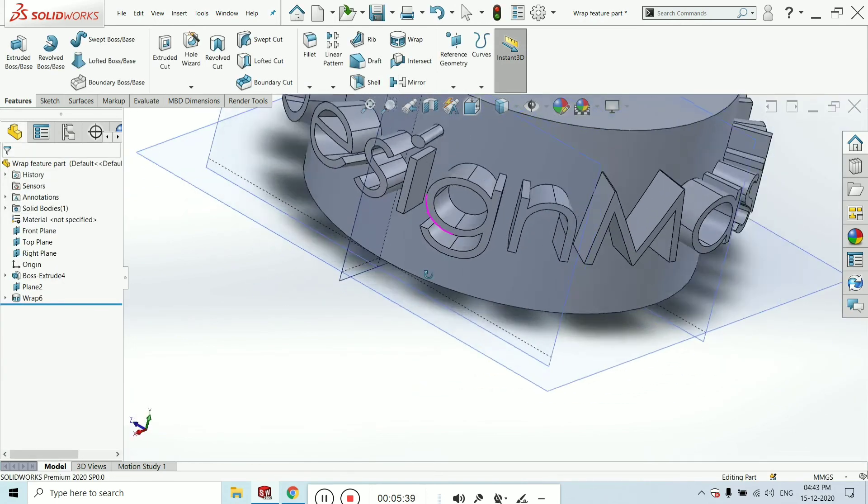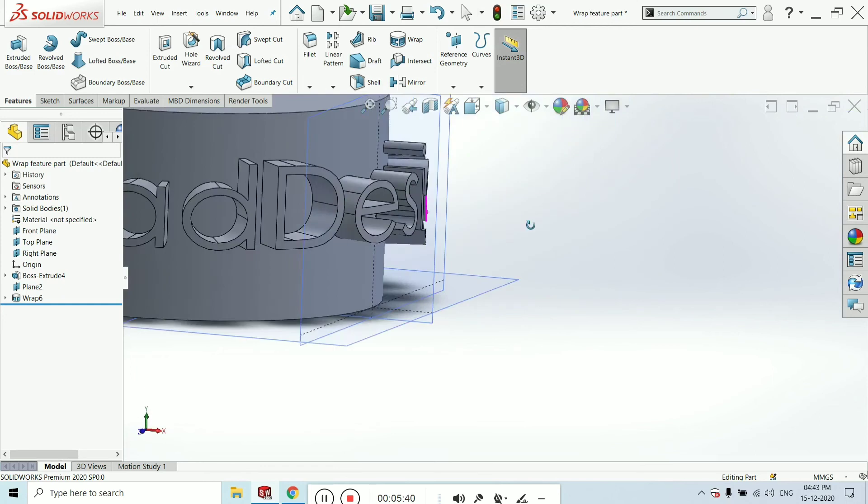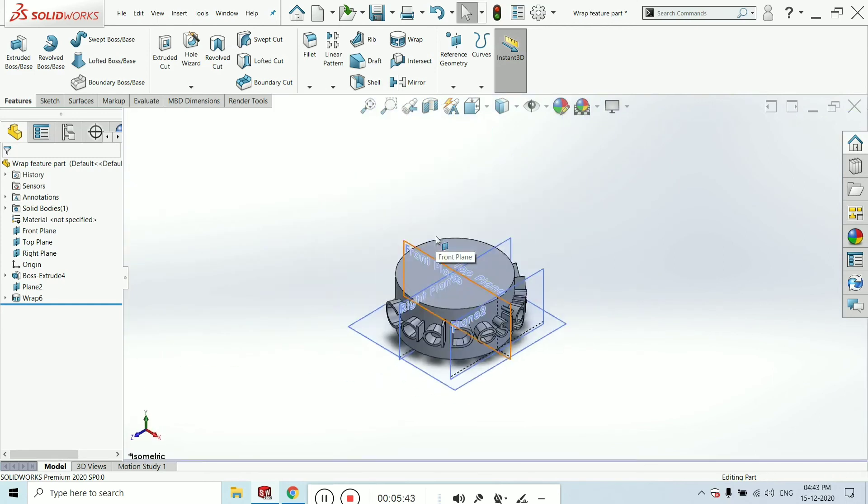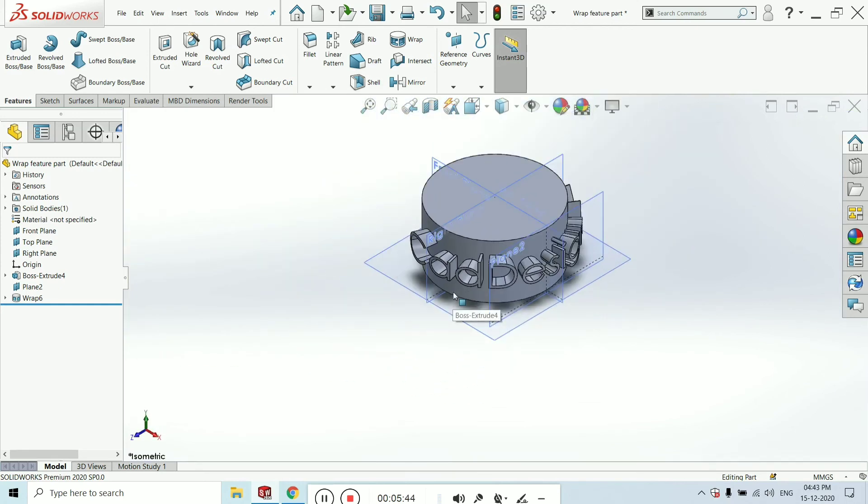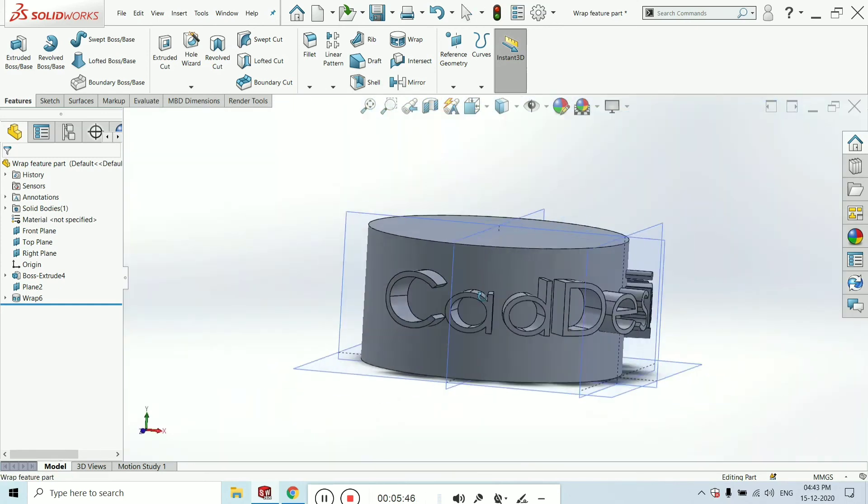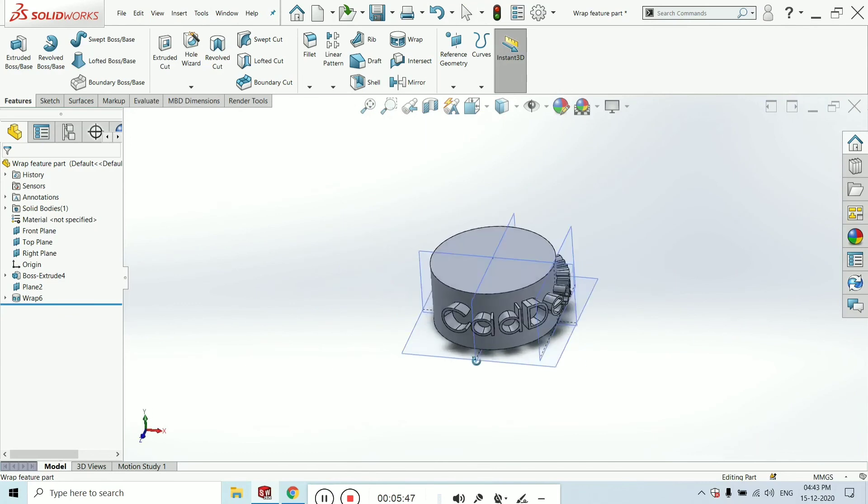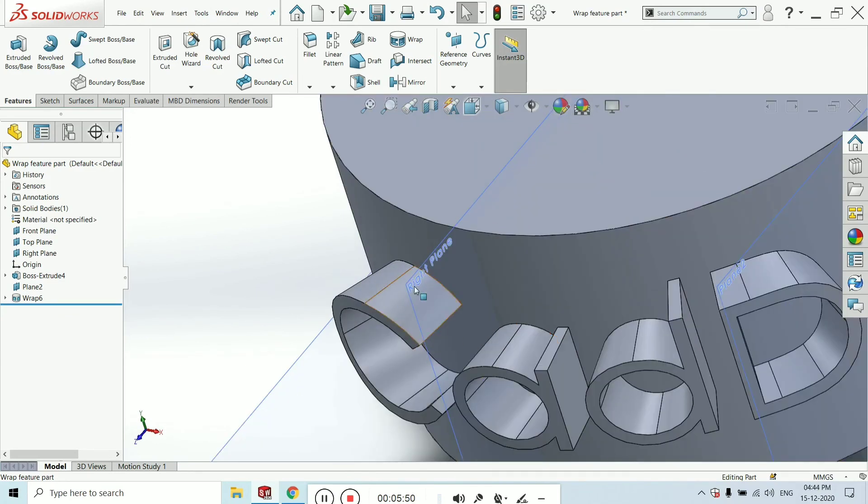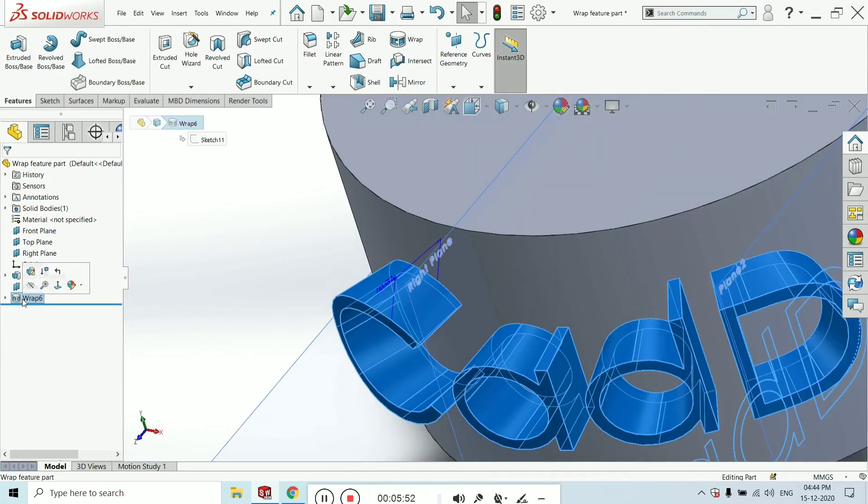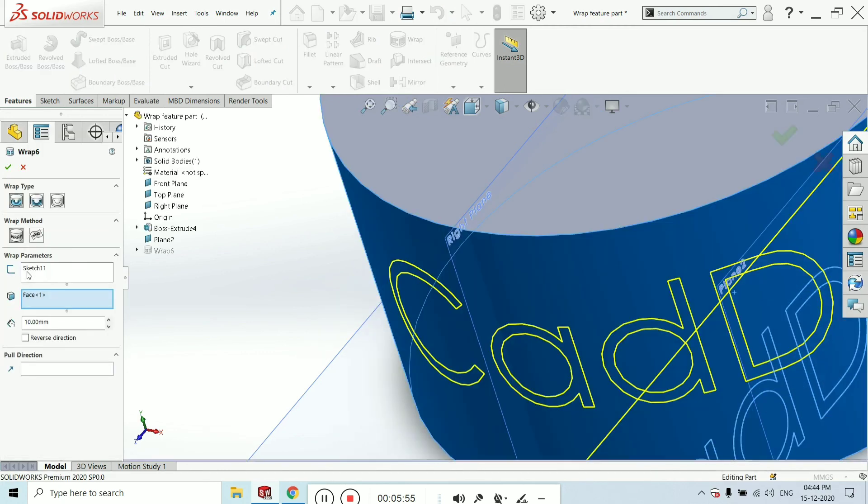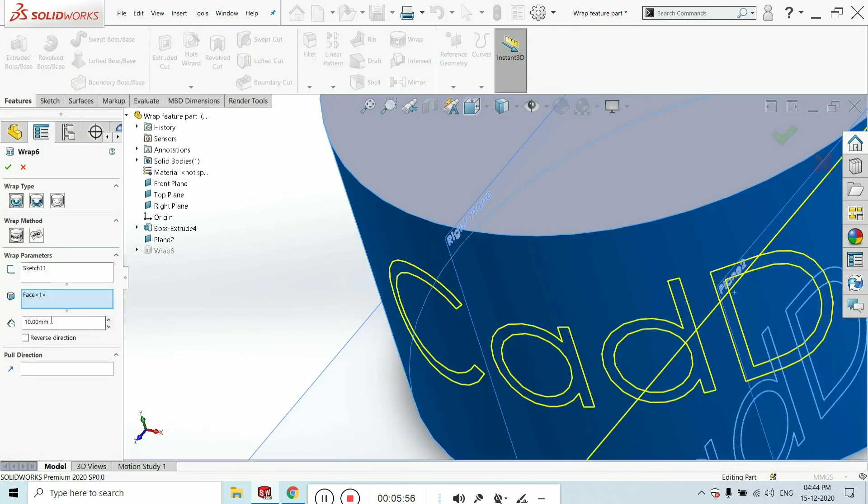You can adjust many things, like extrude distance. Go to the wrap feature, click on edit feature, and change the dimension of extrude. I think 3 is enough.